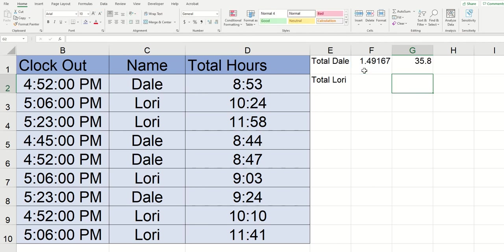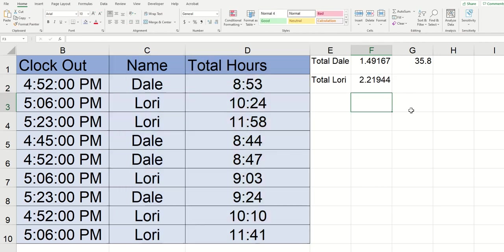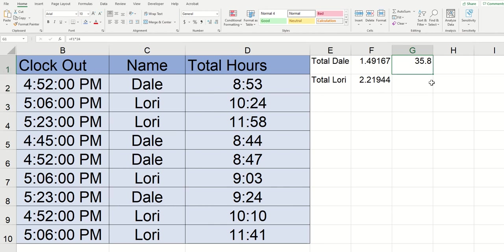Click enter and then you can see that Dale worked 35.8 hours. I'm going to do the same thing for Lori down below. The formula is going to look exactly the same I'm just going to type out Lori instead of Dale and I'm going to click enter and you can see that she worked a lot more than Dale did. I'm going to take this times 24 as well and yep you can see that she worked 53.2667 hours.